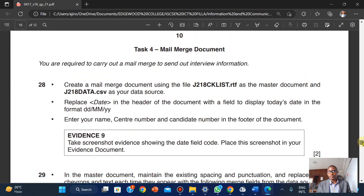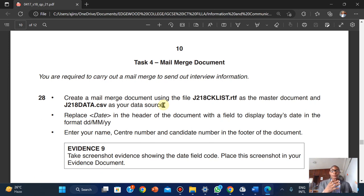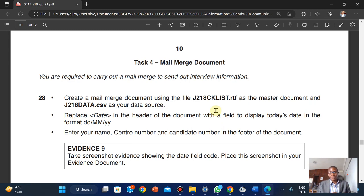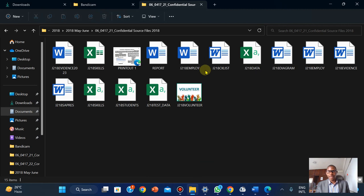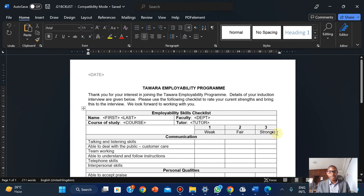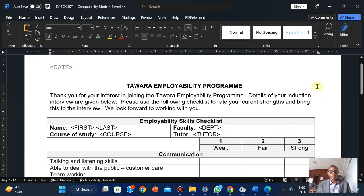For the mail merge, you're required to carry out a mail merge to send out interview information. Create a mail merge document using the file J2 18 CK list. I'm going to make a quick pause to locate the master file and the data source. We're going to look for the CK list, open it — this is the master document — and enable editing.